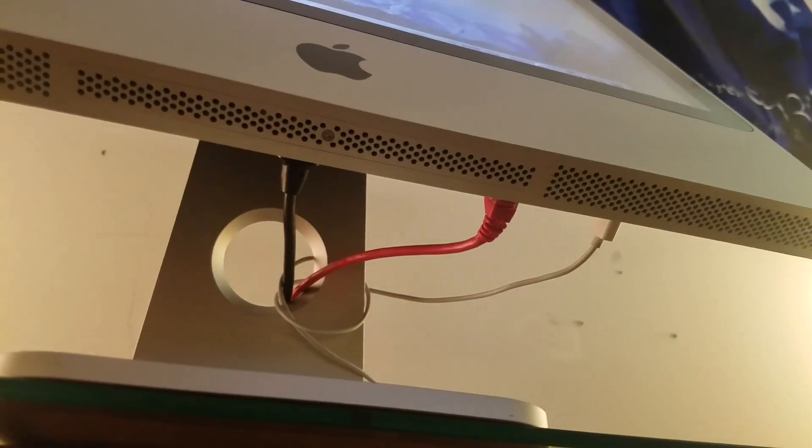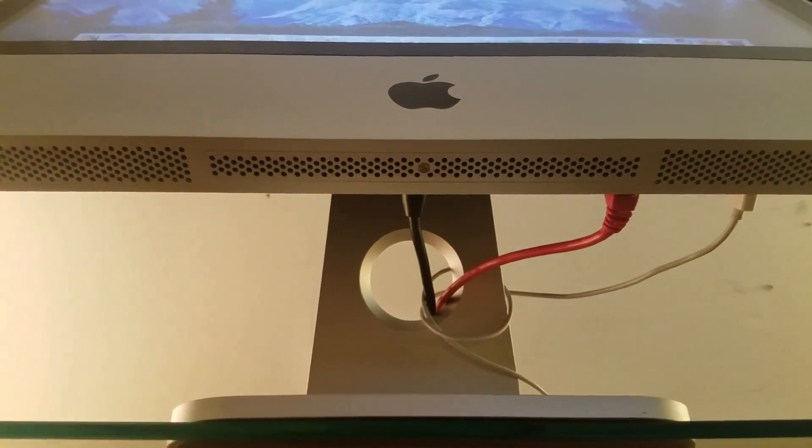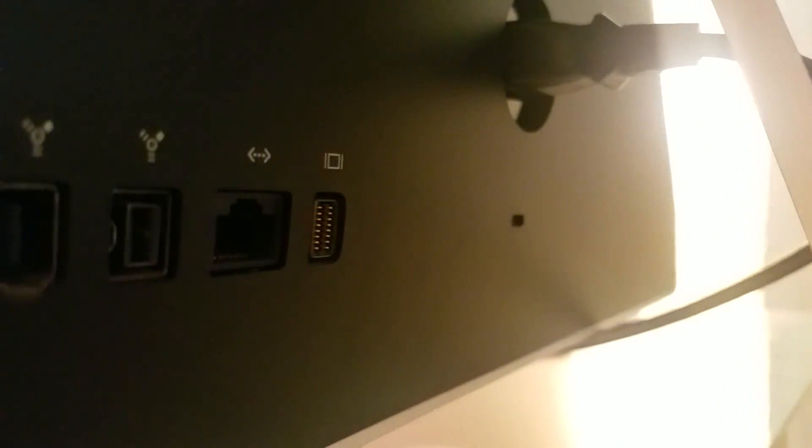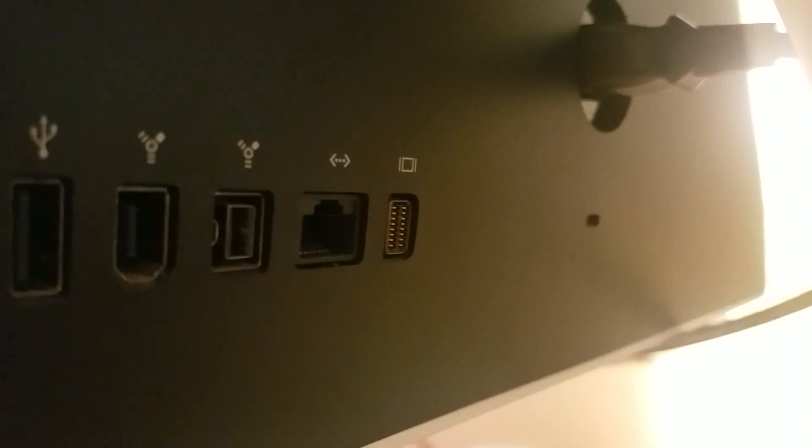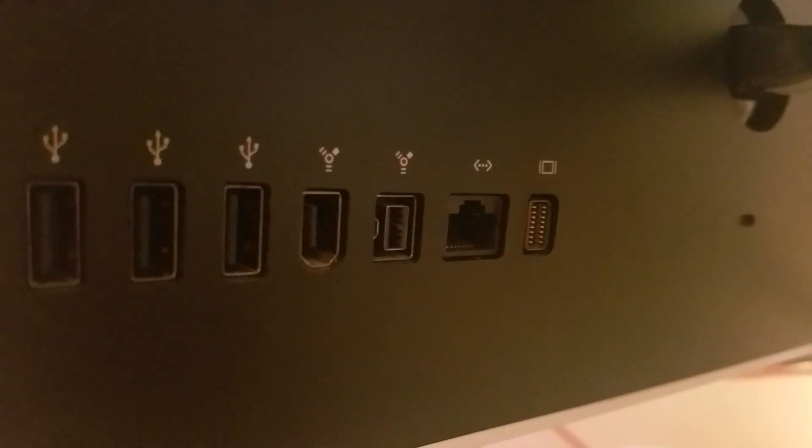This iMac is still gorgeous, it's thinner than its predecessors, has beautifully chiseled grills on the bottom, and is all around a gorgeous machine. It's worth keeping for sure.